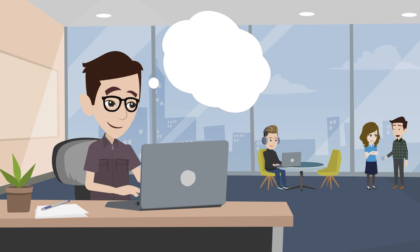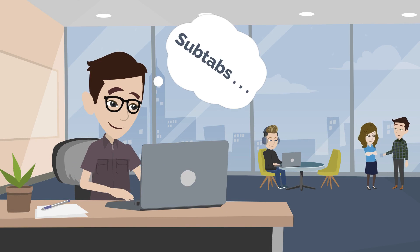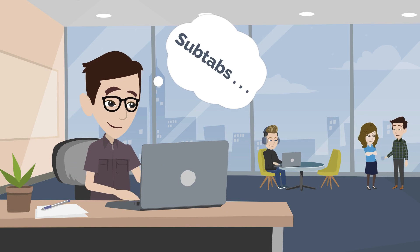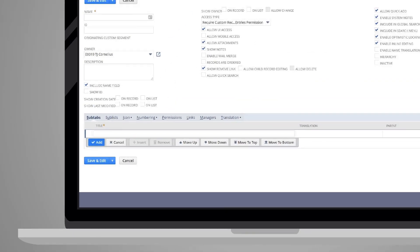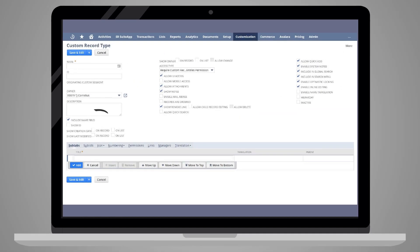When creating a custom record type, there are several subtabs to consider. The first two subtabs are subtabs and sublists. On these subtabs, you can designate which subtabs and sublists will appear on your new record type.